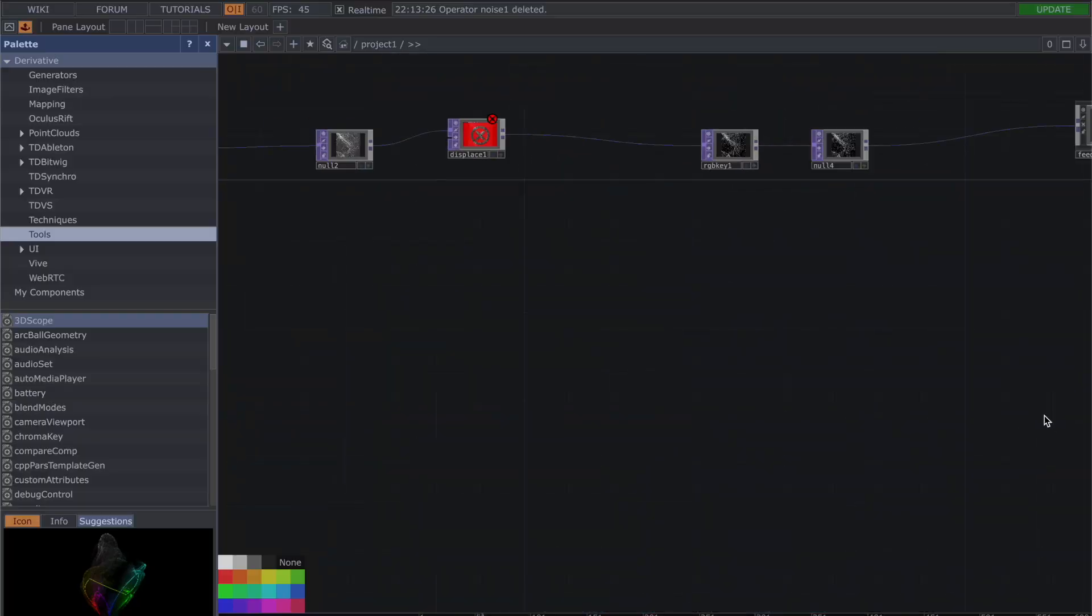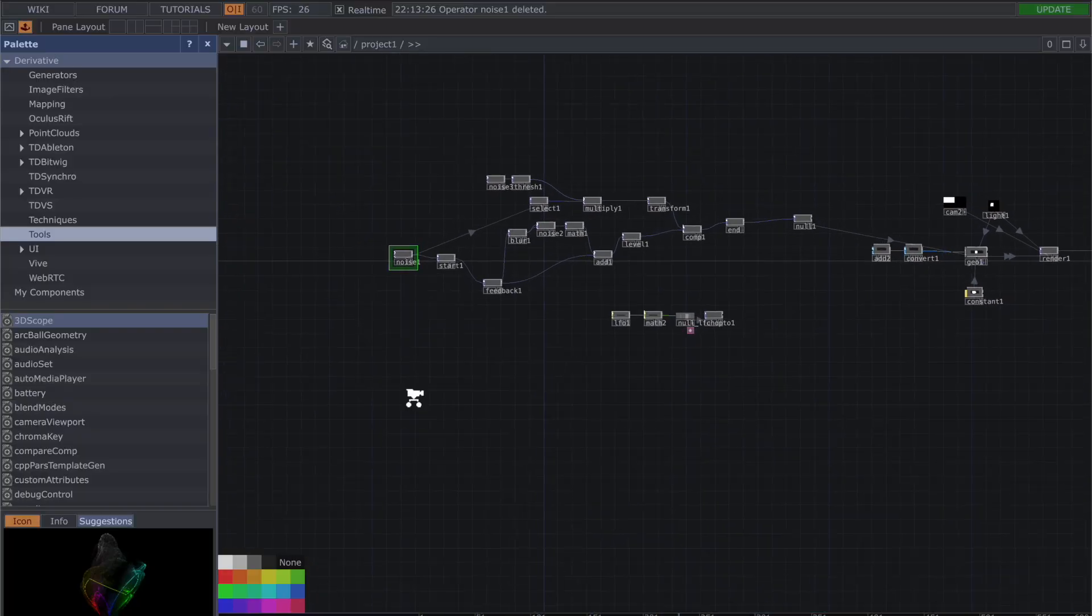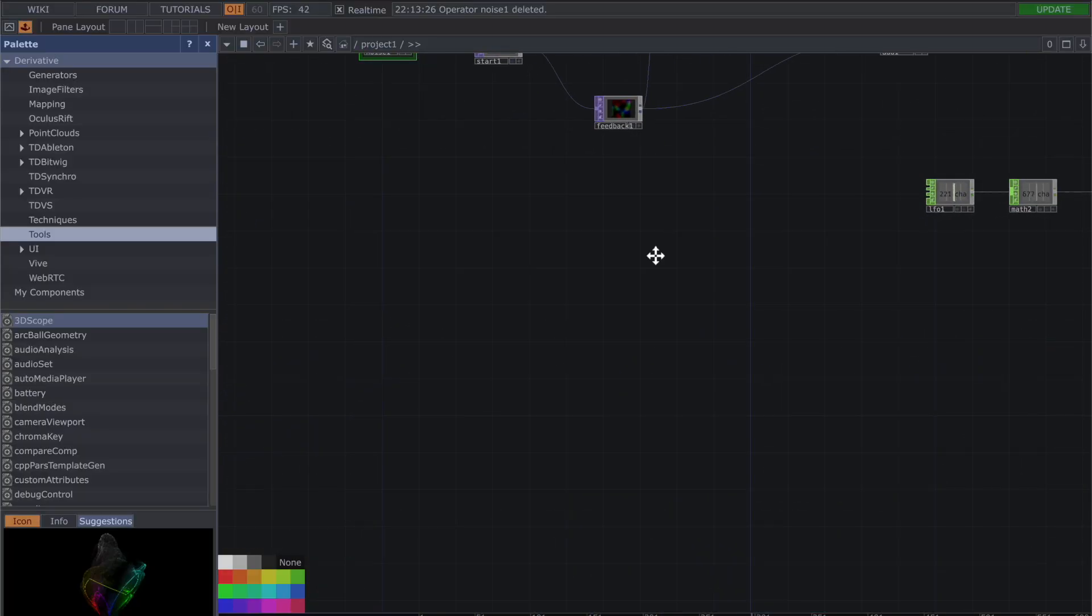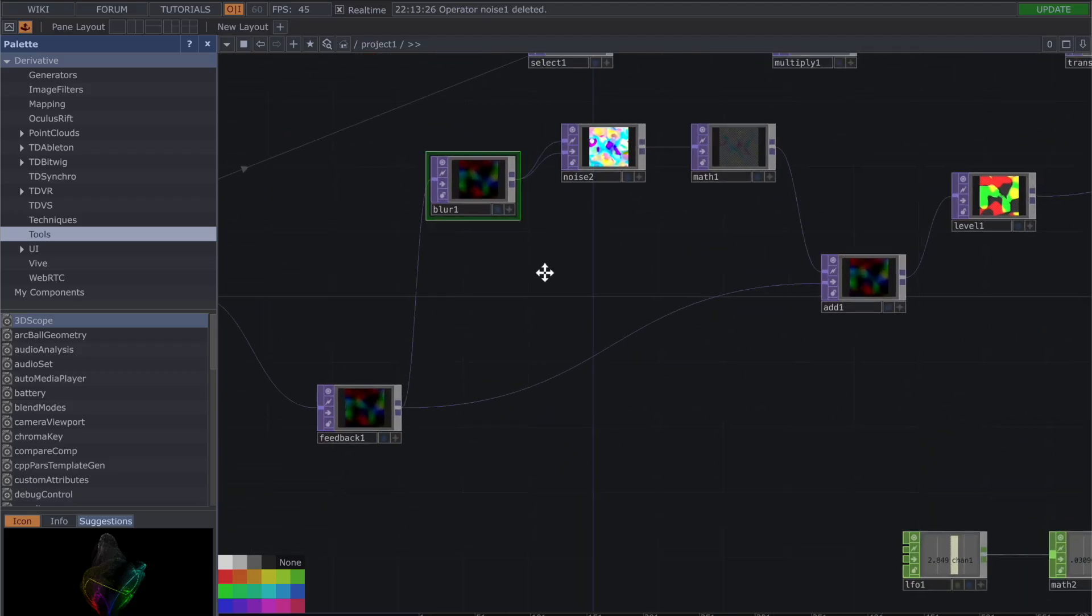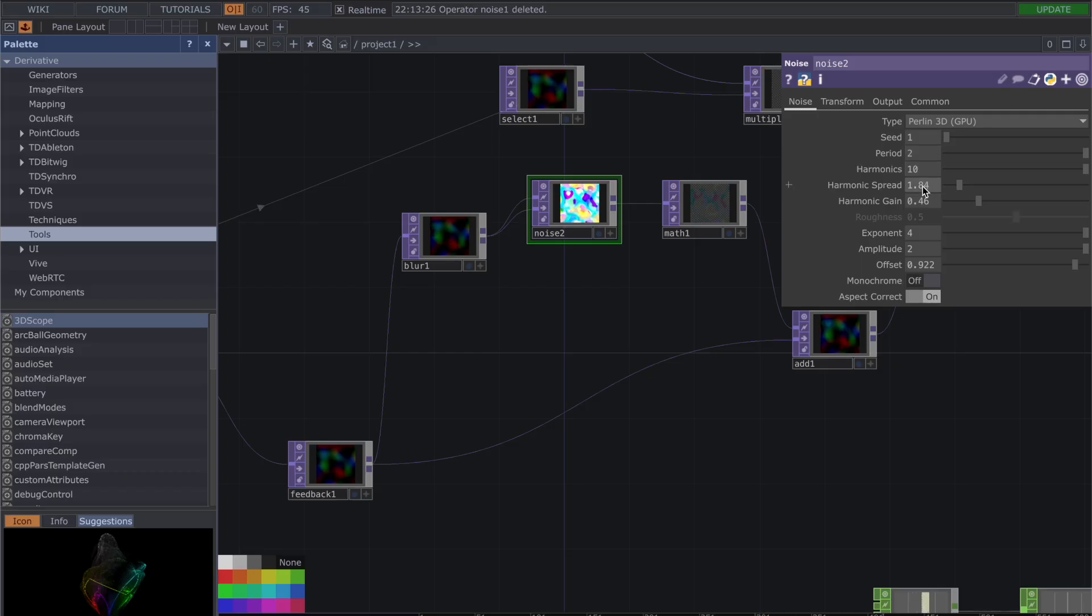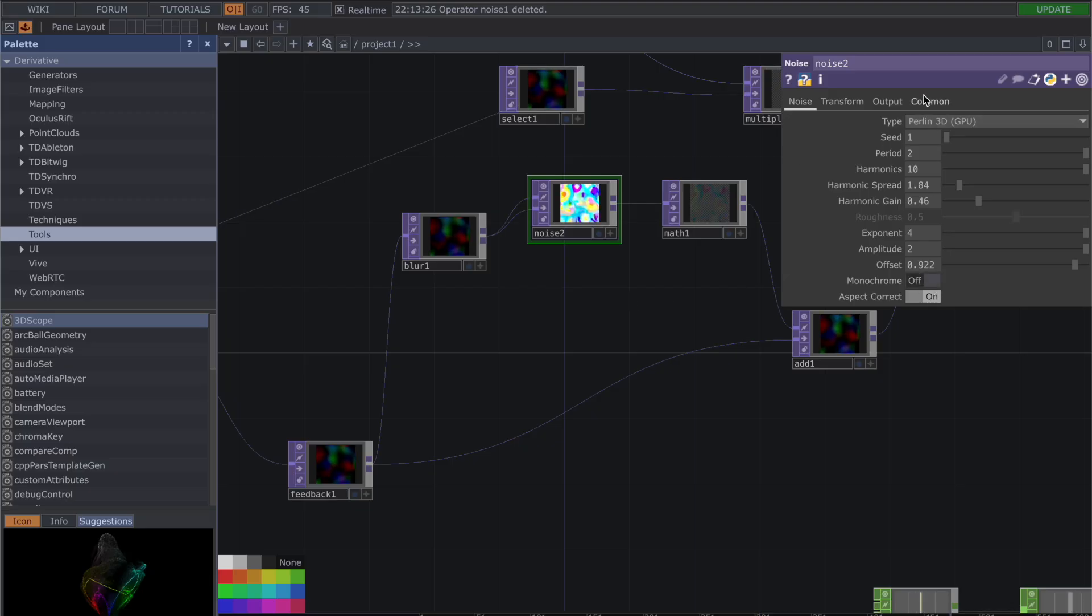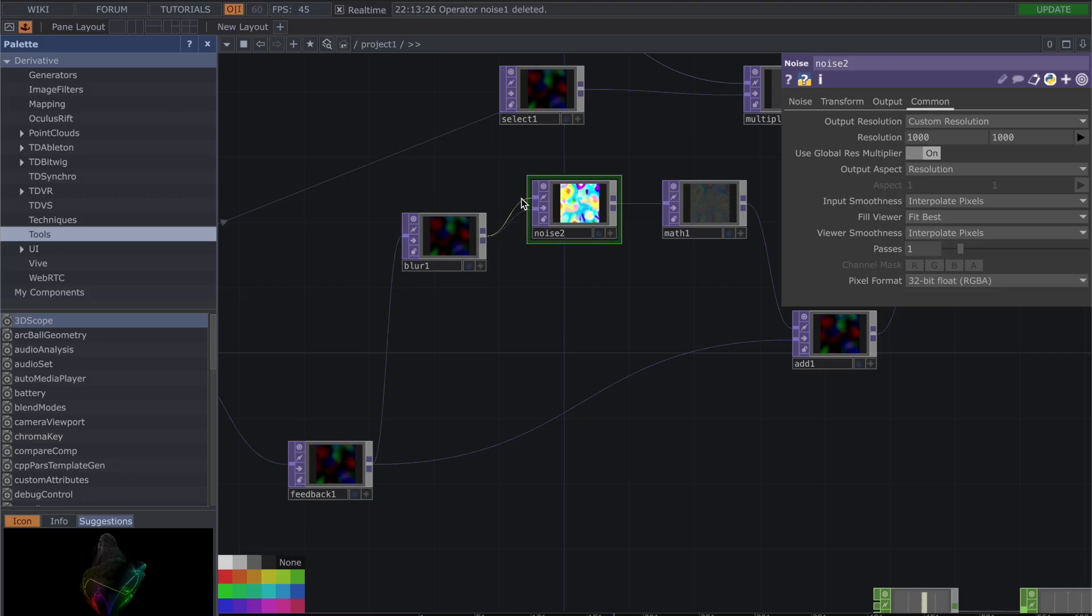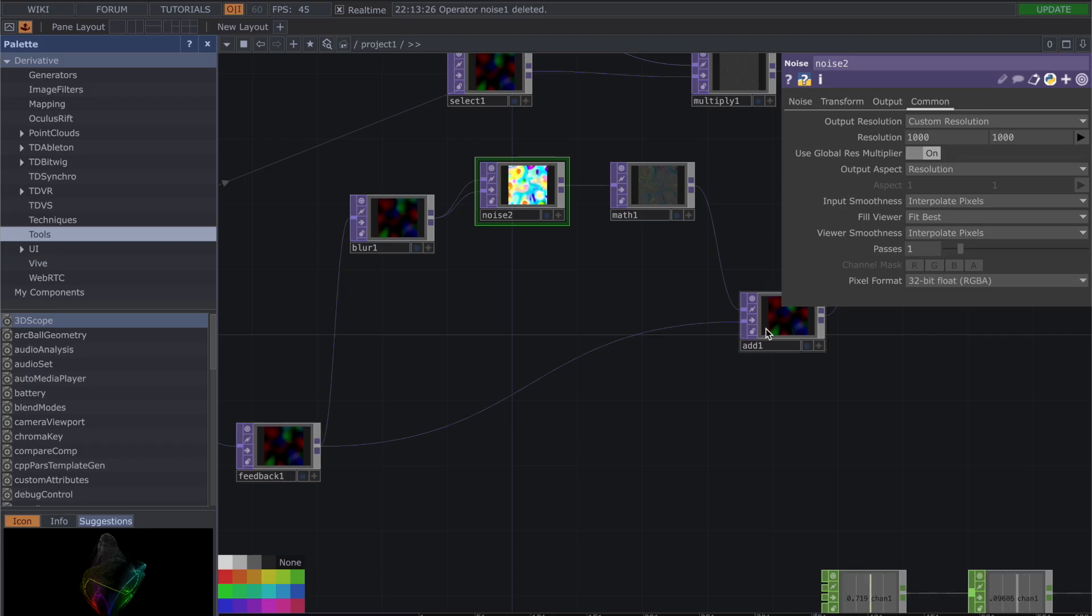Now we have our feedback, our blur. The blur is going to go into another noise and this is seed 1, period 2, harmonics 10, harmonic spread 1.84, harmonics gain 0.46, exponent 4, amplitude 2, offset 0.992, monochrome off.